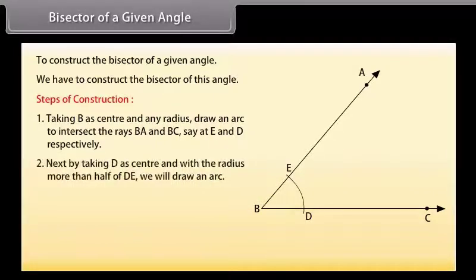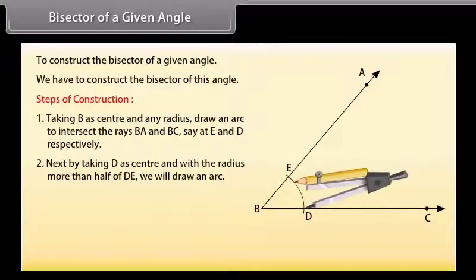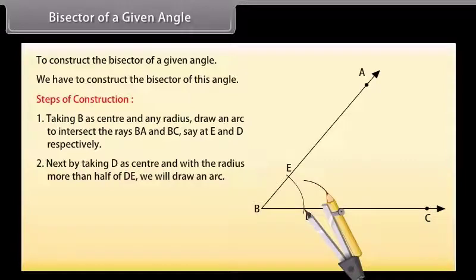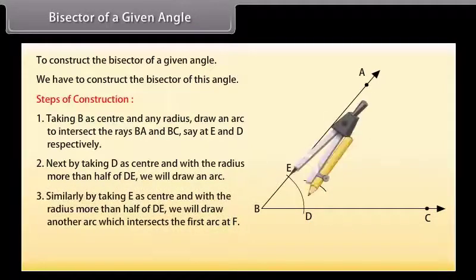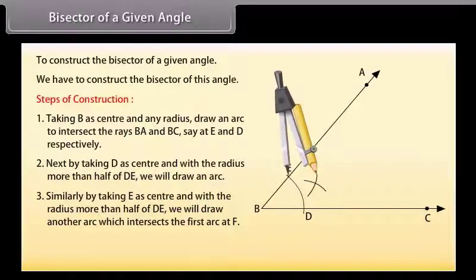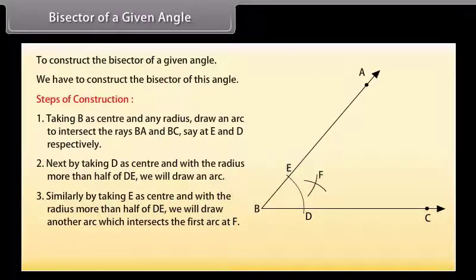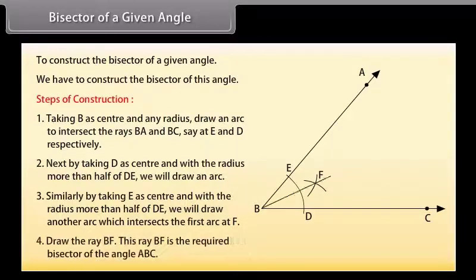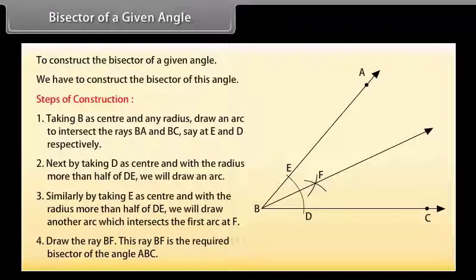Next, by taking D as center and with the radius more than half of DE, we will draw an arc. Similarly, by taking E as center and with the radius more than half of DE, we will draw another arc which intersects the first arc at F. Now draw the ray BF. This ray BF is the required bisector of angle ABC.